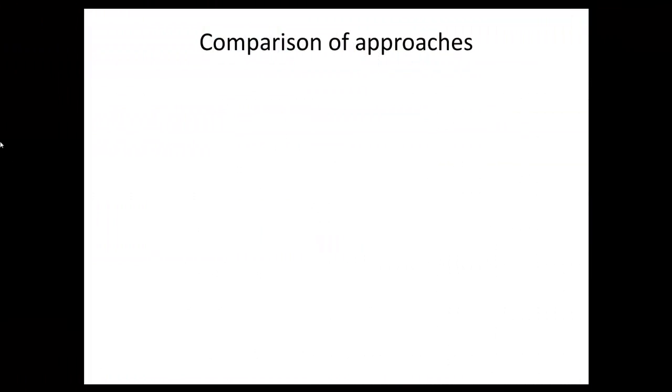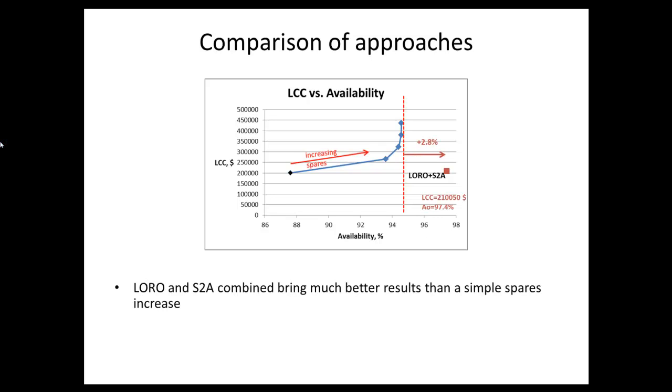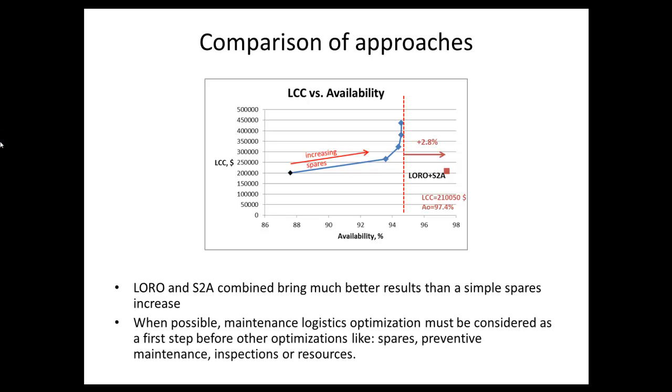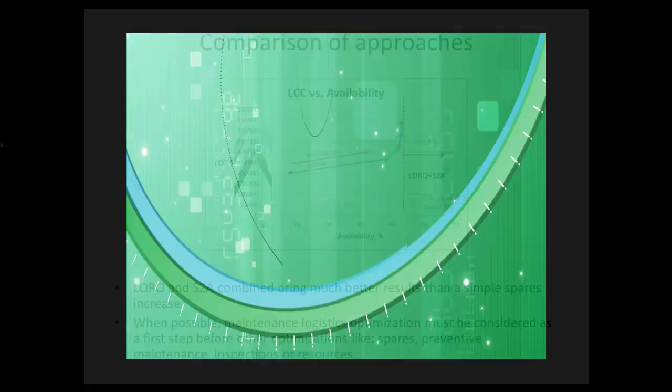In our first tentative to improve availability, we observed that cost was rapidly increasing while availability was not much improved. In comparison, the application of the LORO optimization brings much better results in availability and in cost. When possible, it is recommended to apply LORO before any other optimization steps like spares or preventive maintenance optimization. Thank you for your attention.